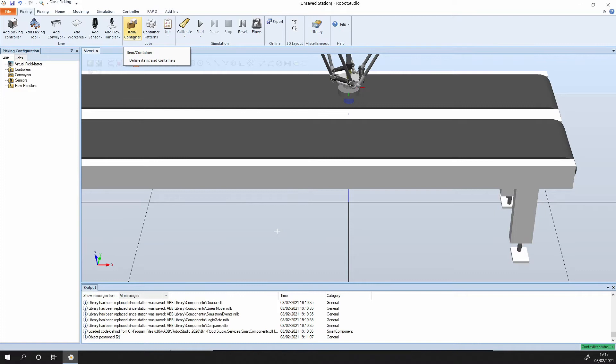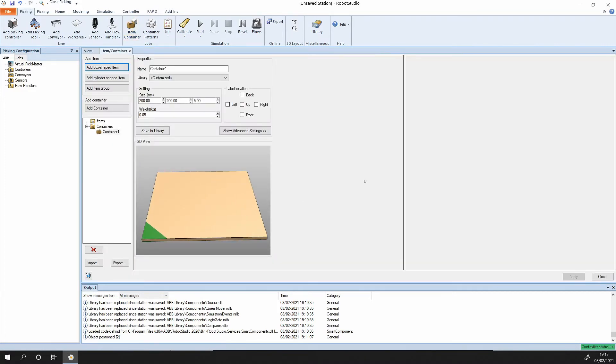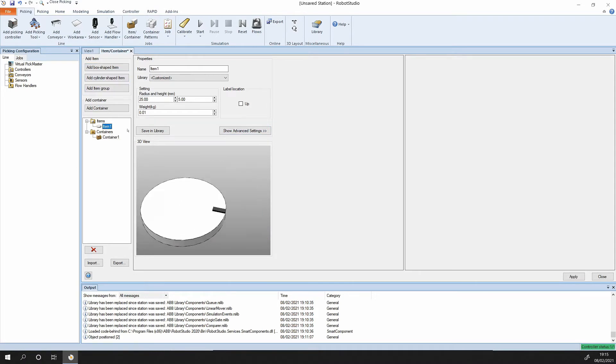Now we need to set up the items and the container. The item is the item we're going to pick up, and the container is the pallet or whatever that we're going to put it onto. Let's add a cylindrical shape here.